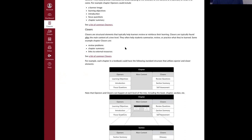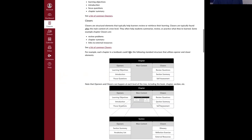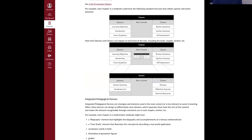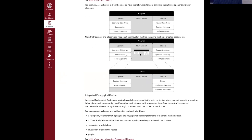Closers are things that come at the end of a chunk — the end of a book, chapter, or section. They could be review problems, a chapter summary, links to external resources. If we look at a chapter, it might have openers like learning objectives, introduction, and focus questions; then the main content, possibly broken into sections; and then closers. This same structure can happen again at multiple levels — a section itself can have its own openers, closers, and main content.